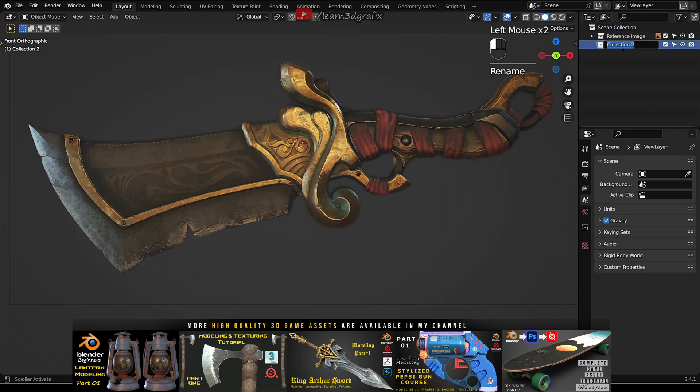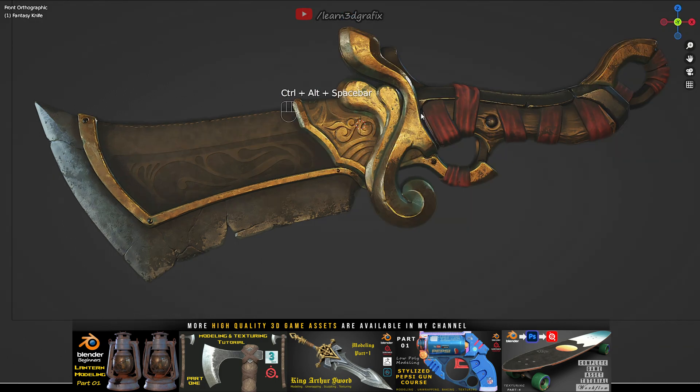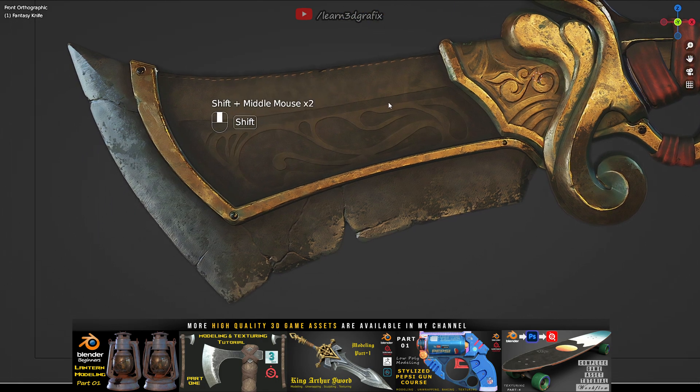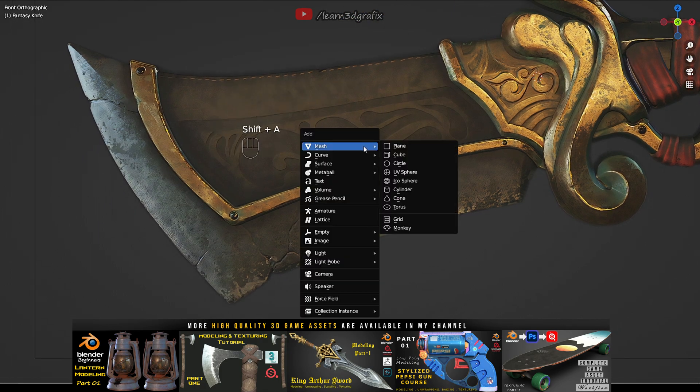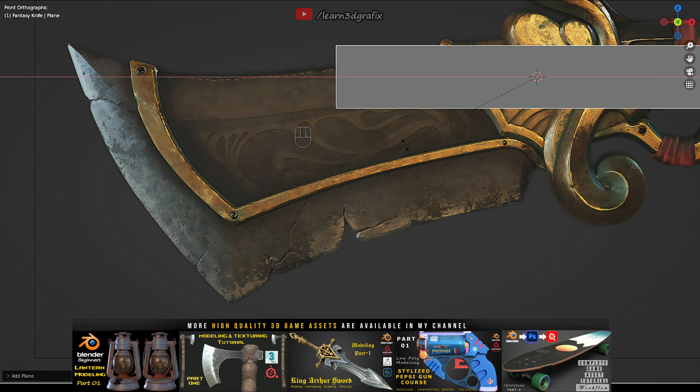We will create a new collection for the knife and keep all the pieces of the knife in this collection. Now press Shift A and create a new plane.